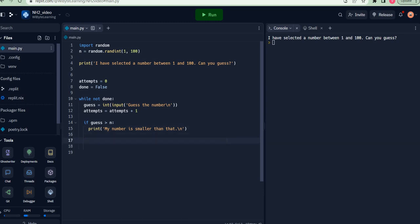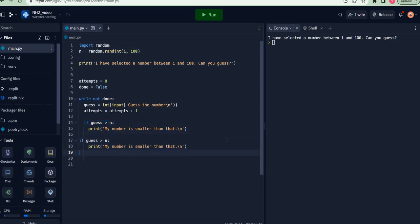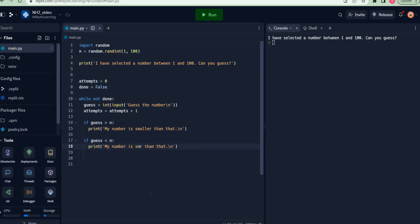That's basically the second condition where I say if guess is less than n. Notice here I have to be careful to indent this thing. I say if guess is less than n, then I say my number is larger than that.